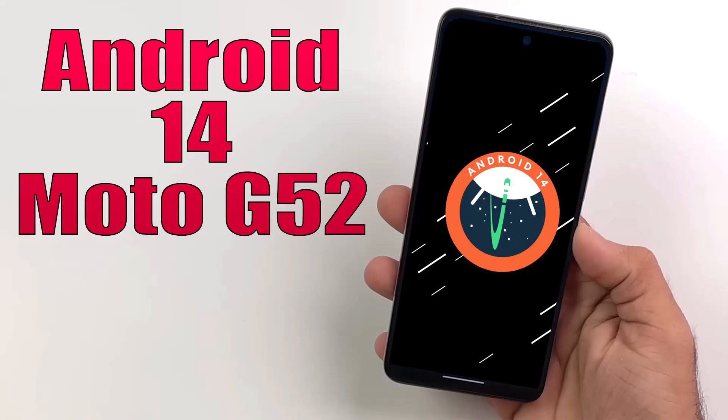Install Android 14 on Moto G52 via AOSP ROM.